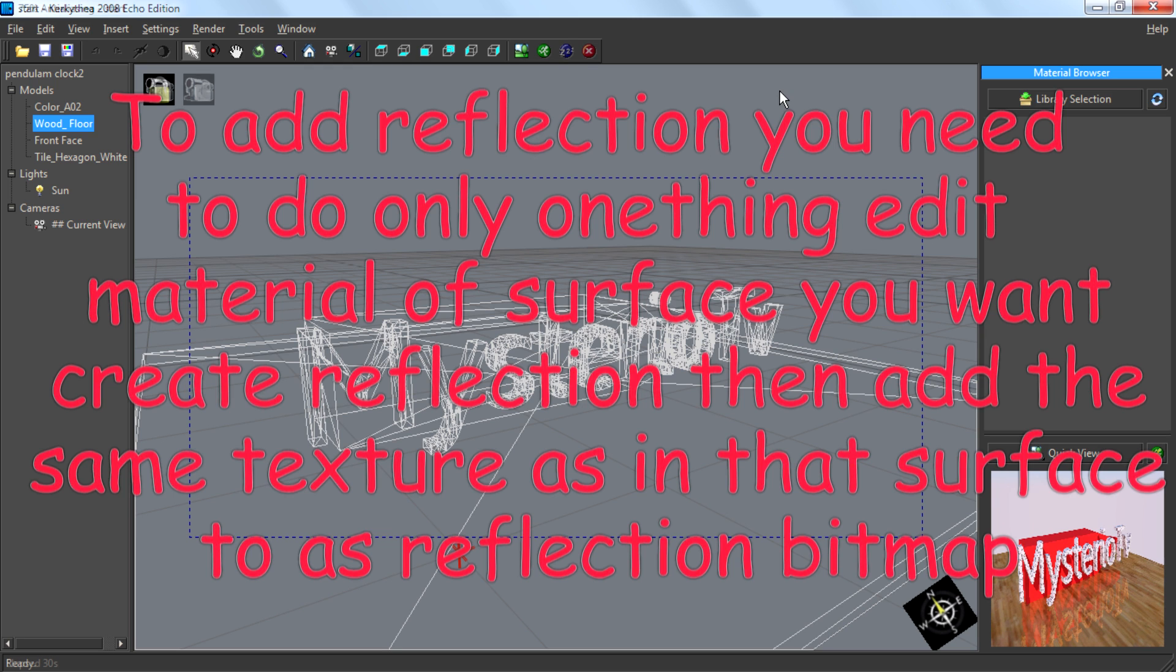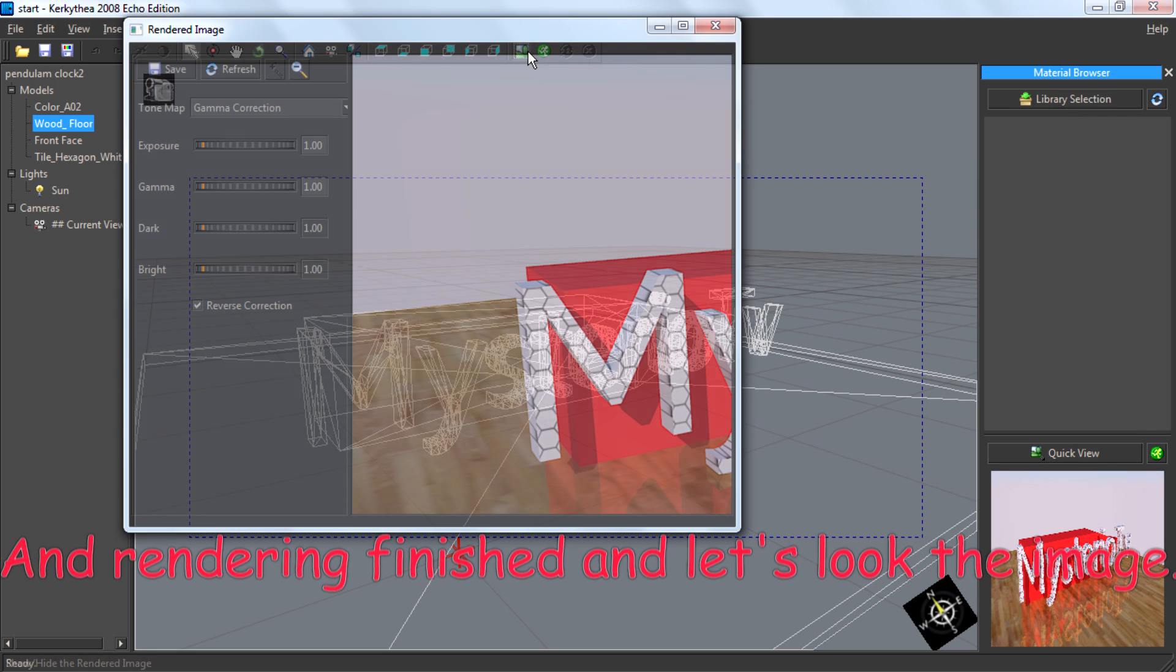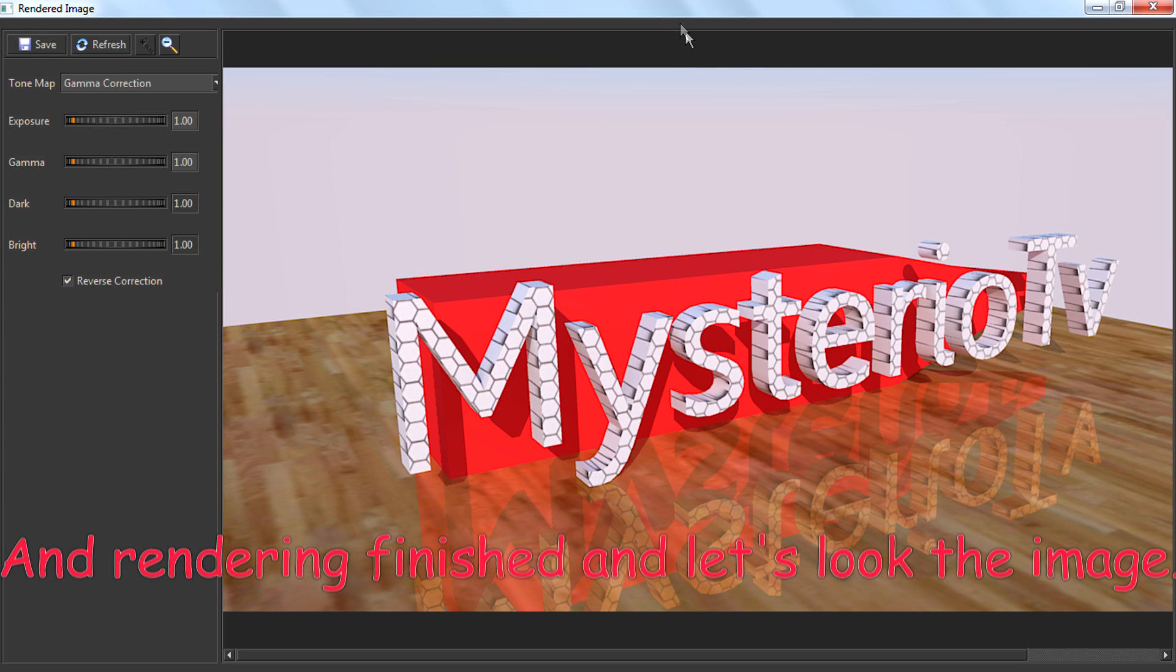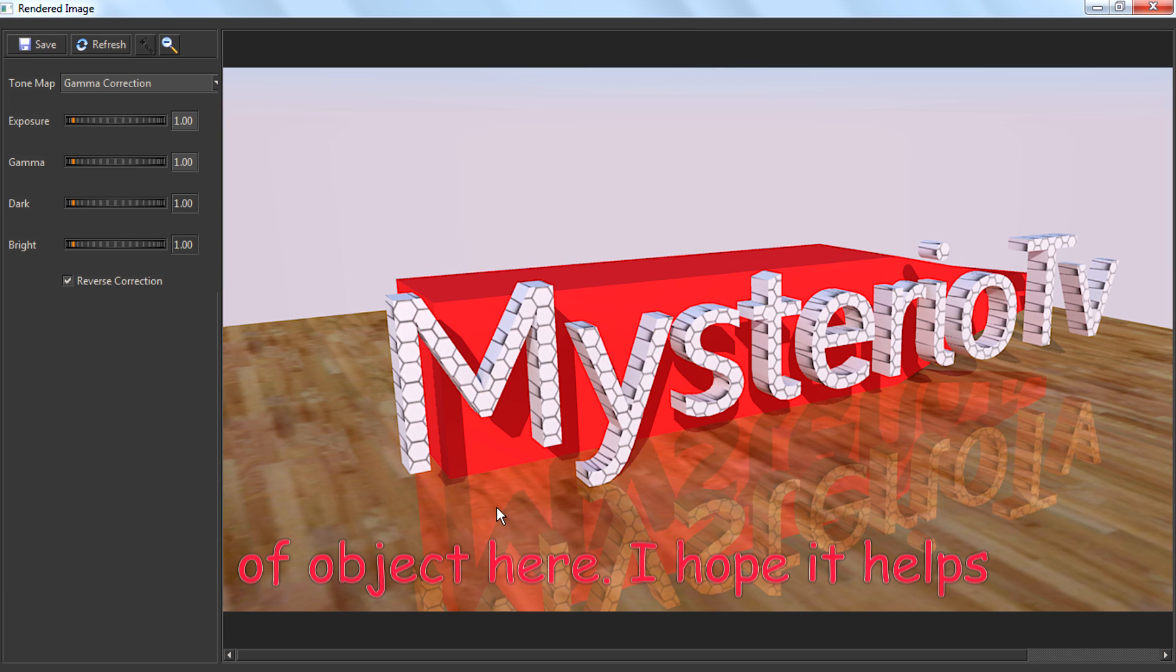The rendering finishes, and let's look at the image. We have reflection of the text here and reflection of the object here.